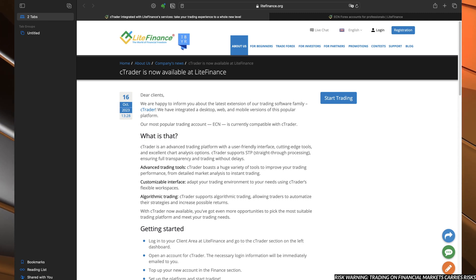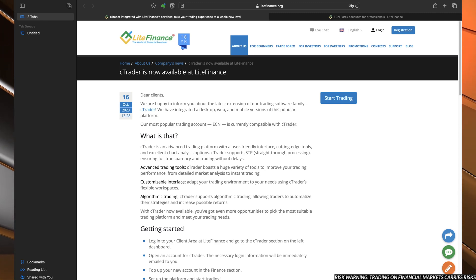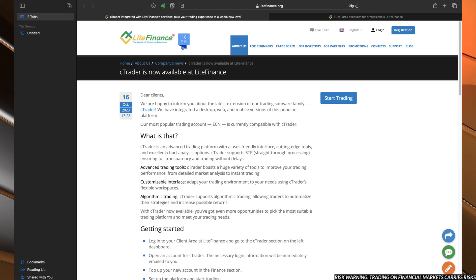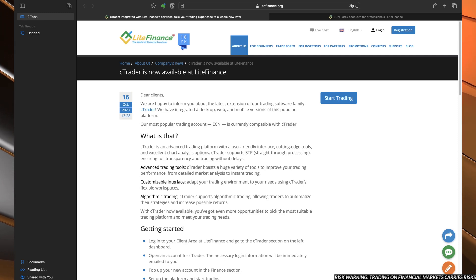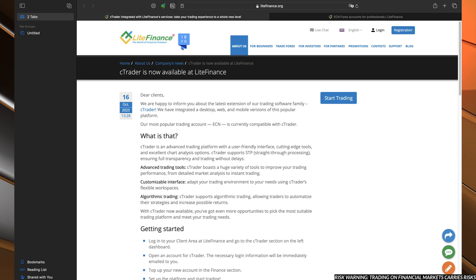Many of you most likely know the C-Trader, but for those who don't, let's discuss this topic, because Lite Finance prepared a special offer for the C-Trader users.